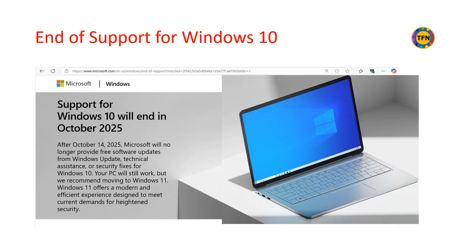October 14, 2025 is the last date for receiving Windows 10 free updates, including critical security fixes.